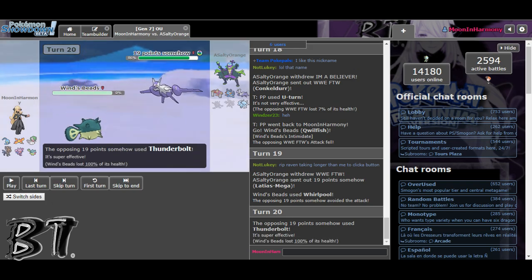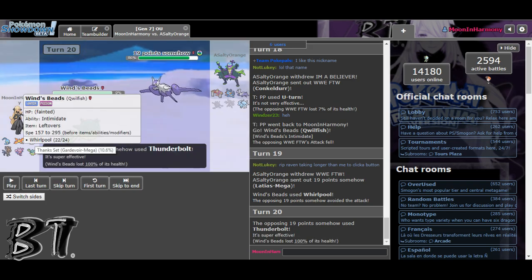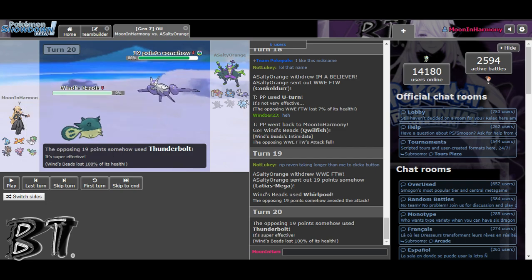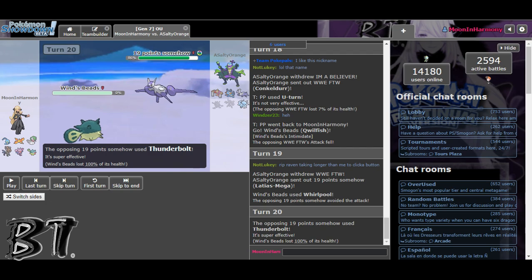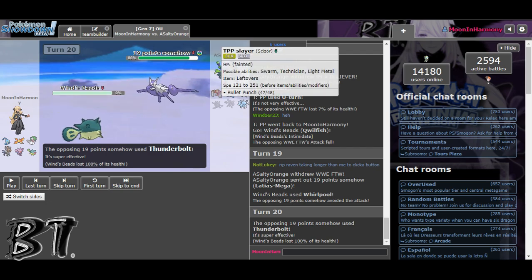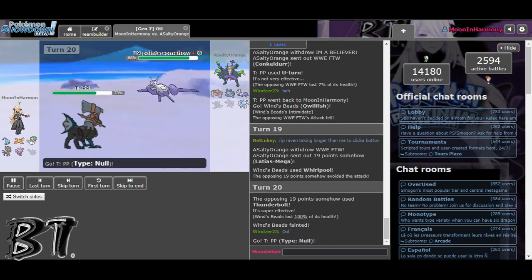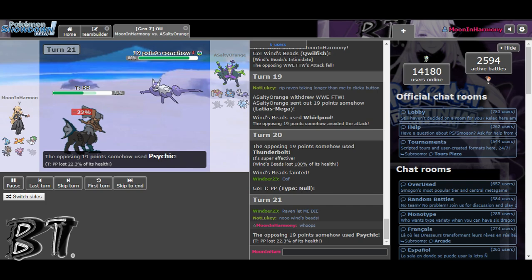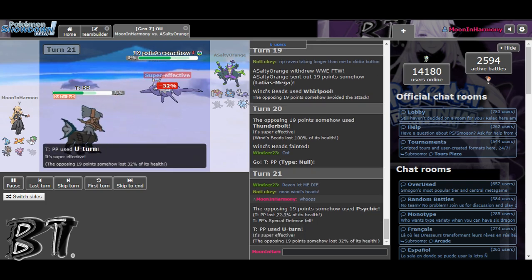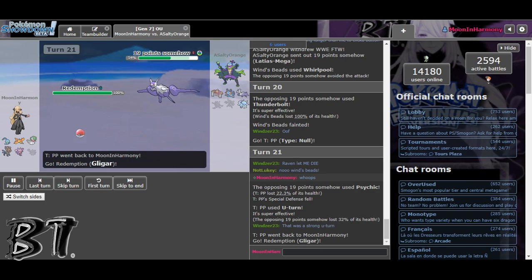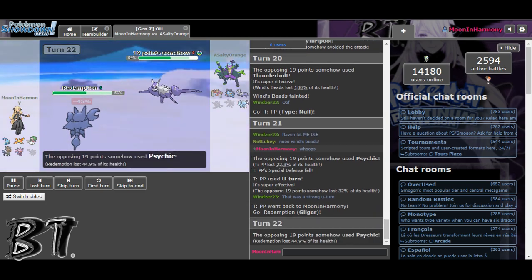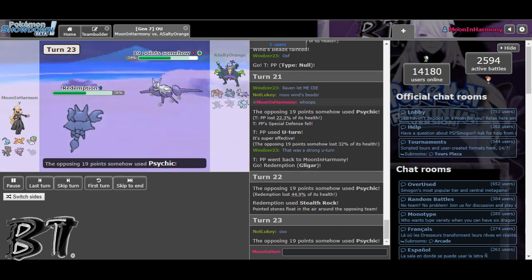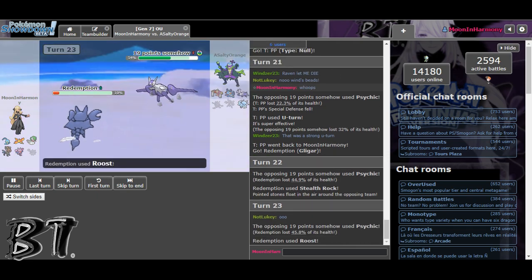And here he reveals the Scarf Swampert. Like I had enough speed to outspeed an Alolan Sandslash Timid and a Scissor Adamant. Timid? So like I'm not that slow and this thing is originally slow. So like it has to be Scarf. Like look at this thing, 240, it ain't faster than 250. So I switch in, that was a good play on his part because I thought he was going to Stealth Rocks, you know.